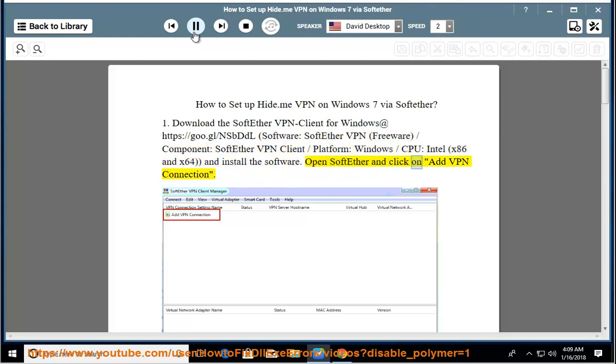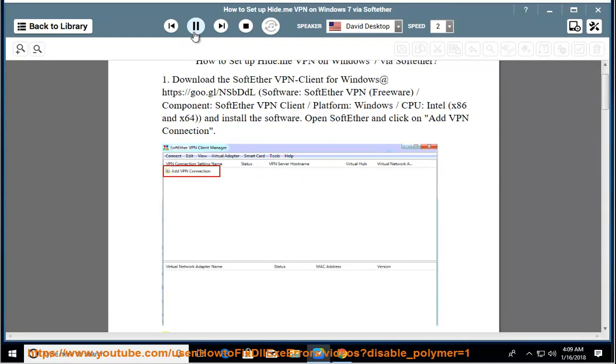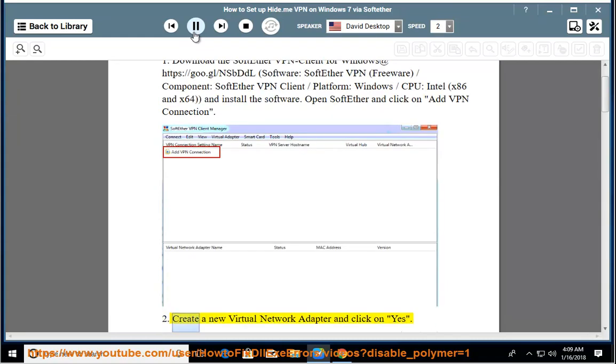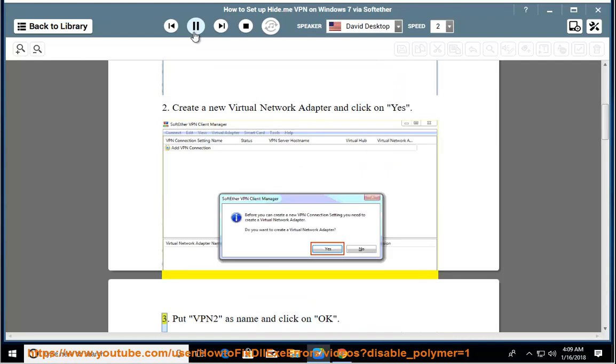Open SoftEther and click on Add VPN Connection. Step 2: Create a new virtual network adapter and click on Yes. Step 3: Put VPN2 as name and click on OK.